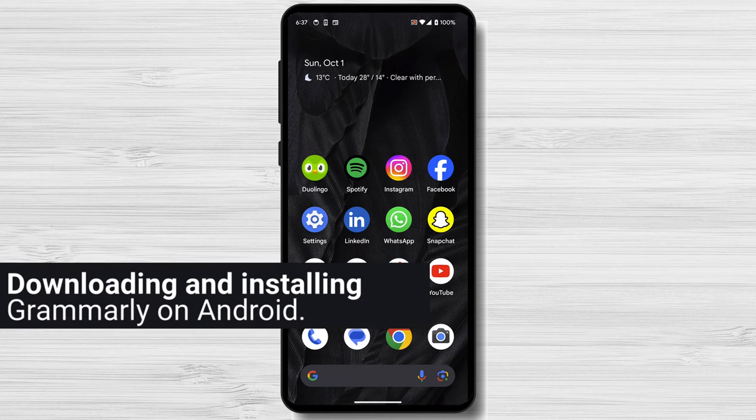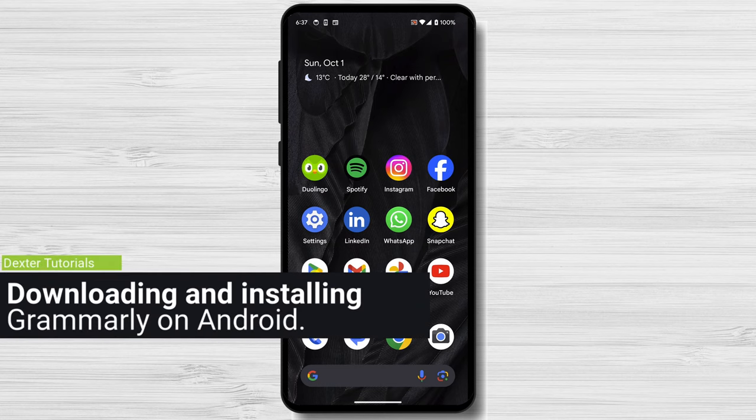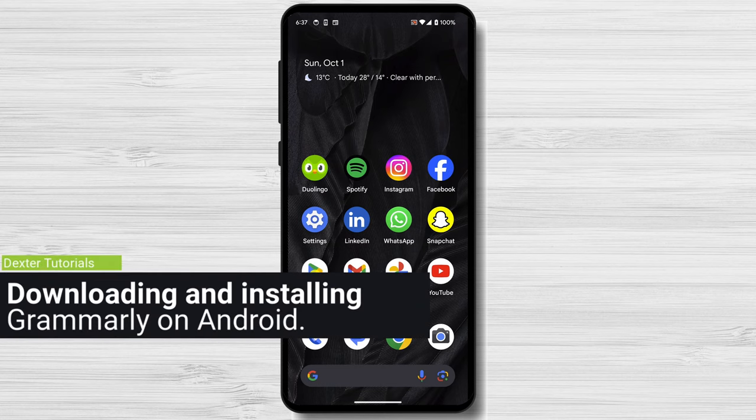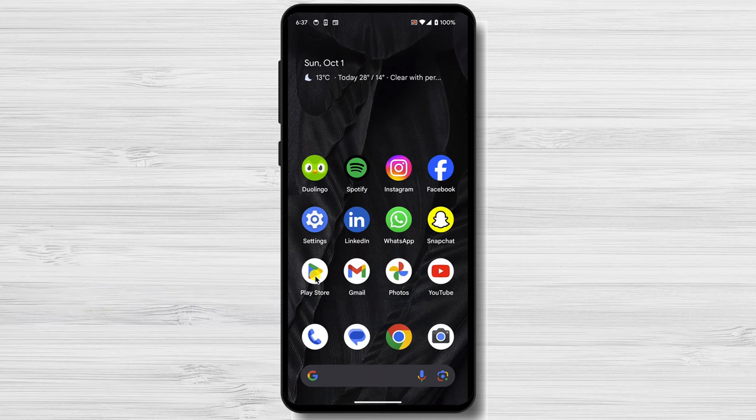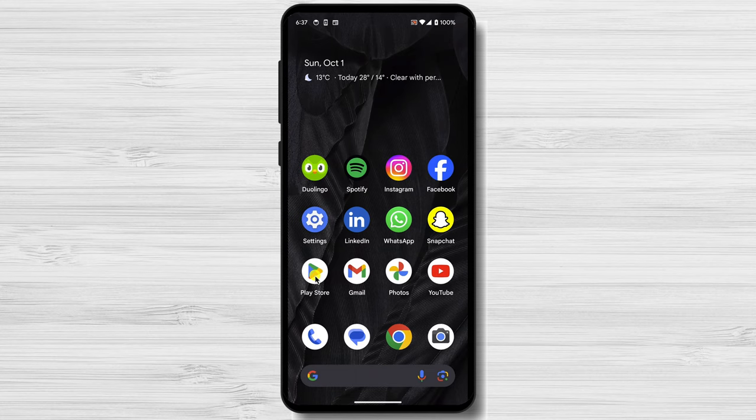Downloading and installing Grammarly on Android. For this video, I am using a Google Pixel 7a with Android 14. This is the stock version of Android, but no matter the phone you have, the steps should be the same.